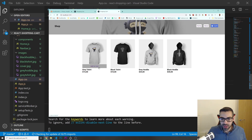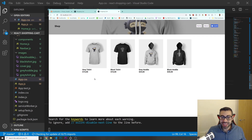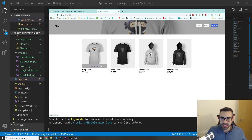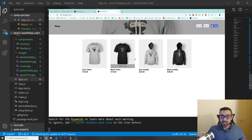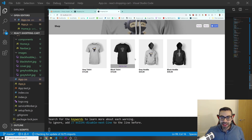That's it for this video. You can see the 'Add to Cart' button shows up on hover. In the next video we're going to add functionality using Redux — clicking 'Add to Cart' will update the cart count in the navbar. As usual, if you have any questions let me know in the comments. Hope you enjoyed the video and I'll see you in the next one.